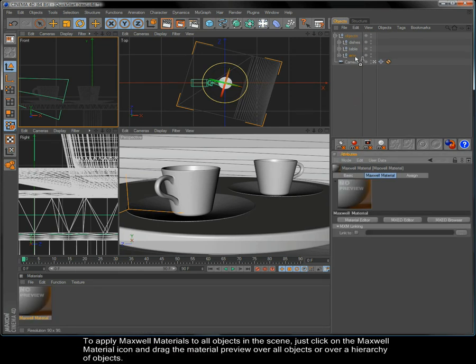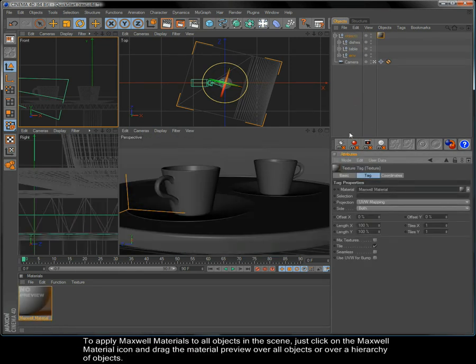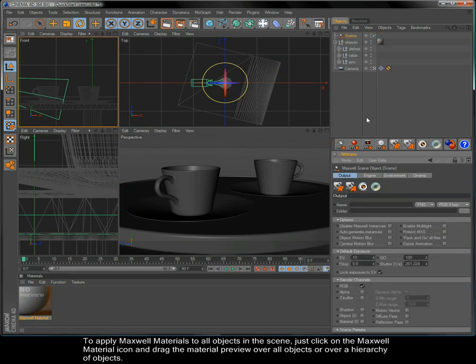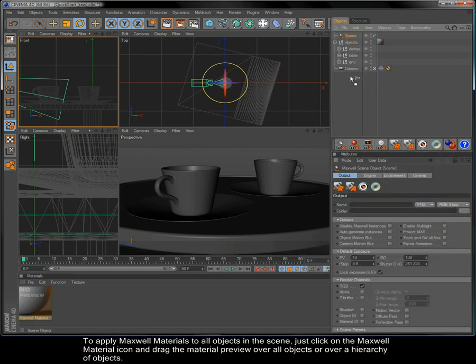To apply Maxwell materials to all objects in the scene, just click on the Maxwell material icon and drag the material preview over all objects or over a hierarchy of objects.